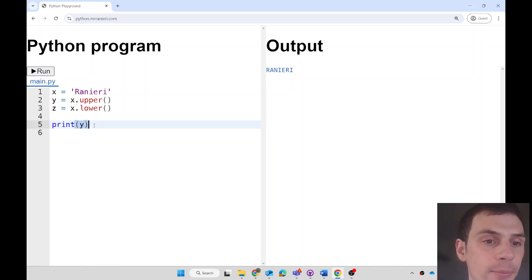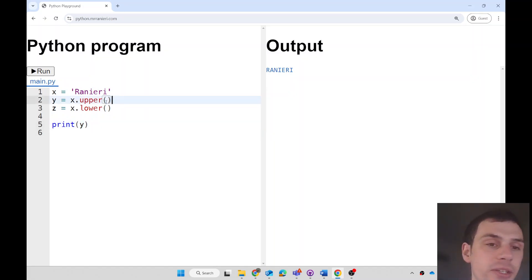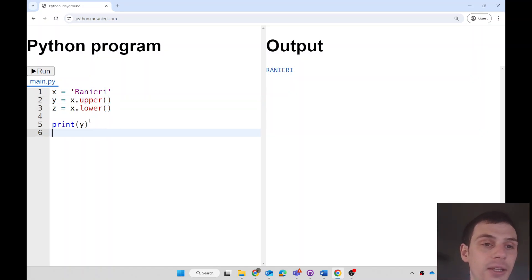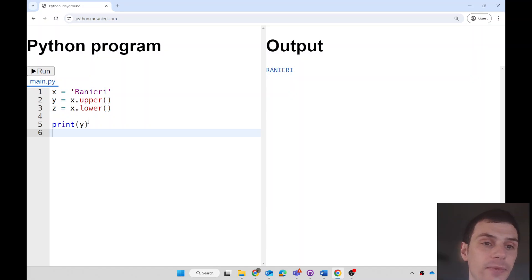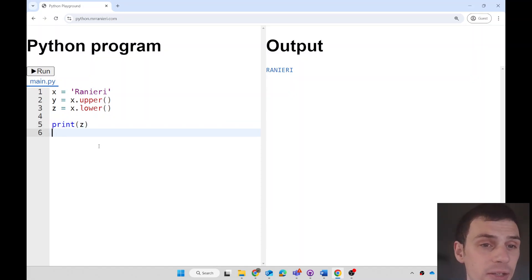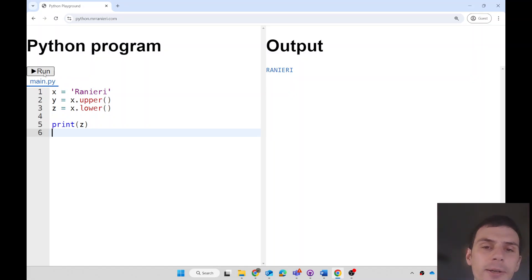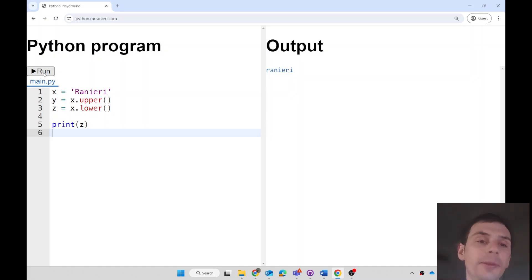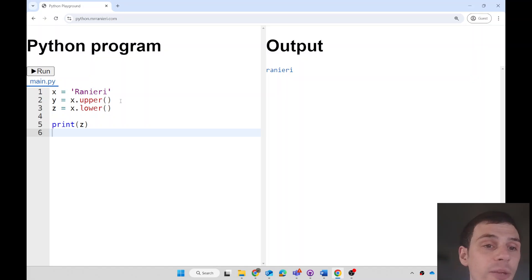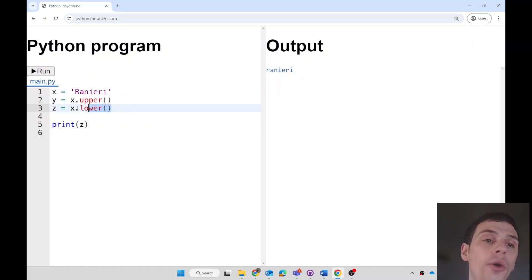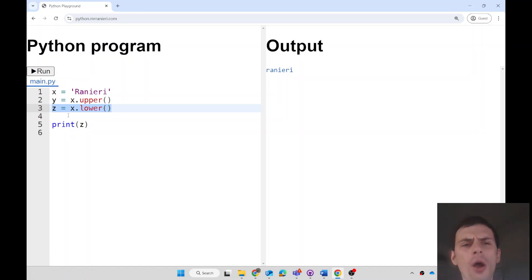Now, notice that I'm printing y, which is this variable here. If I press run, it does the same thing. I could print z. What would we expect it to print if I press run right now? Raniere, all in lowercase. So this is how you can make a new variable that is an uppercase version or a lowercase version.